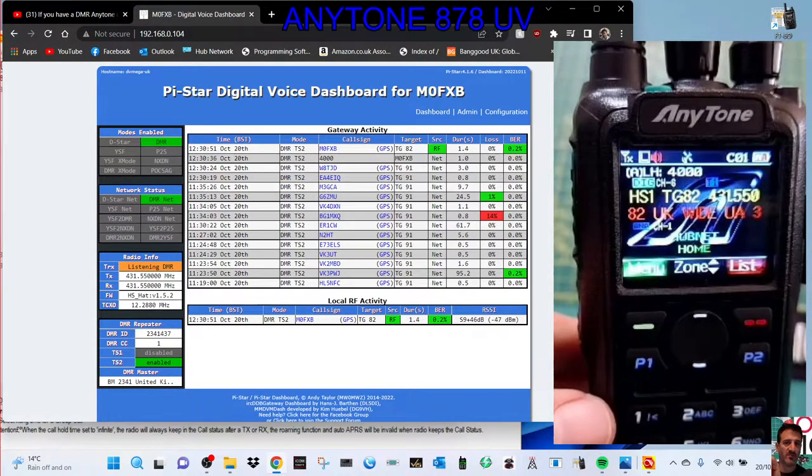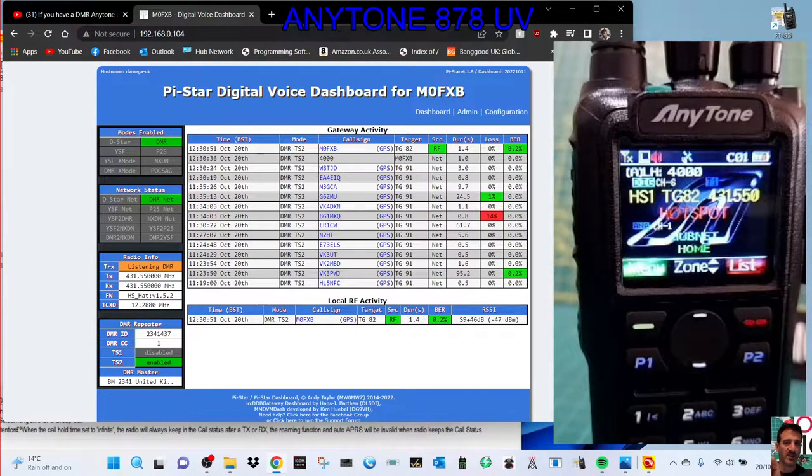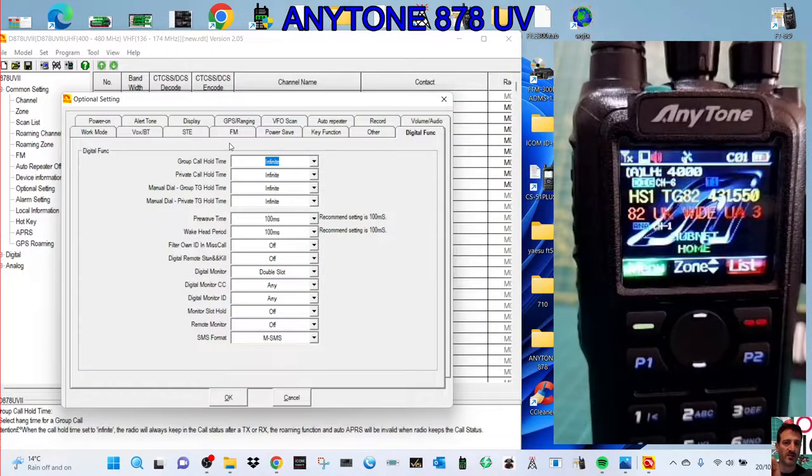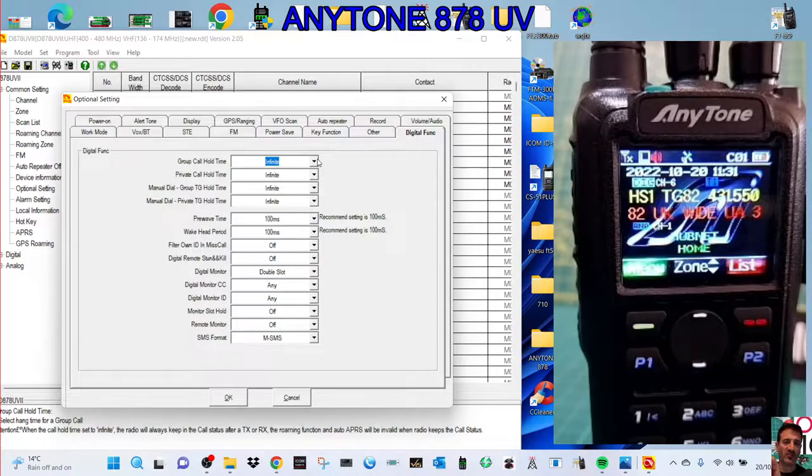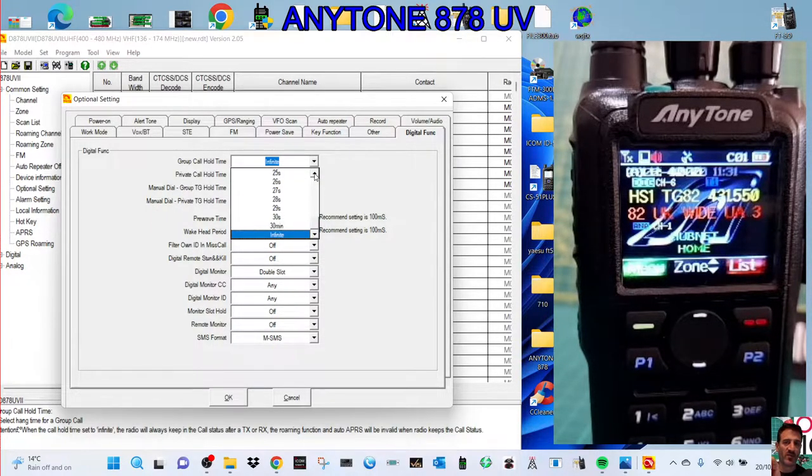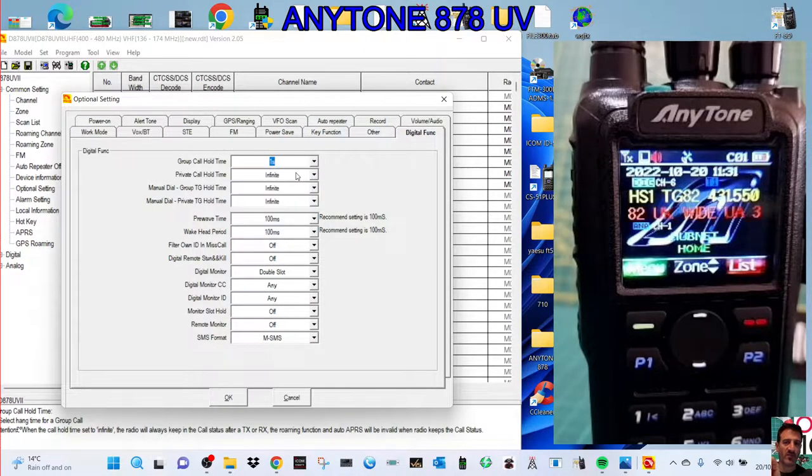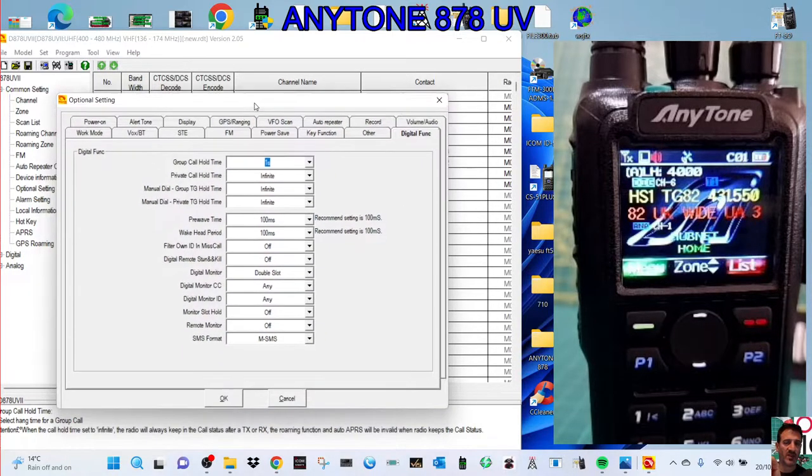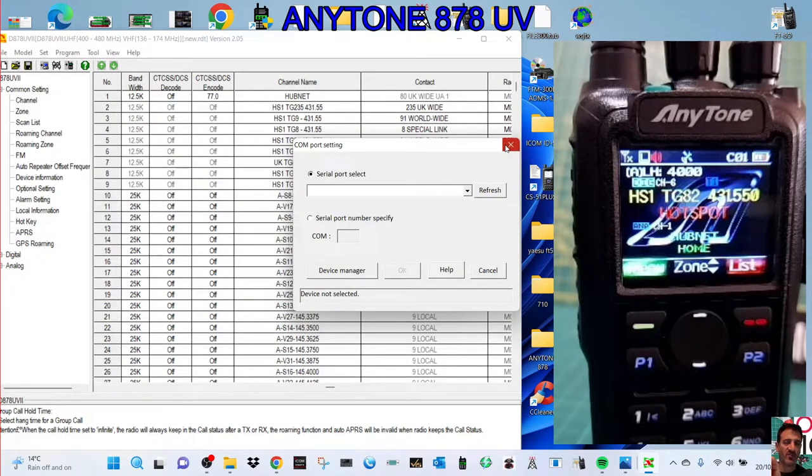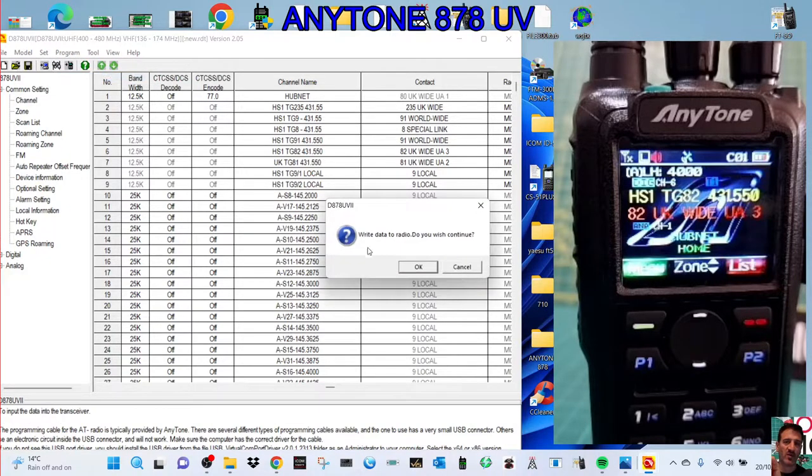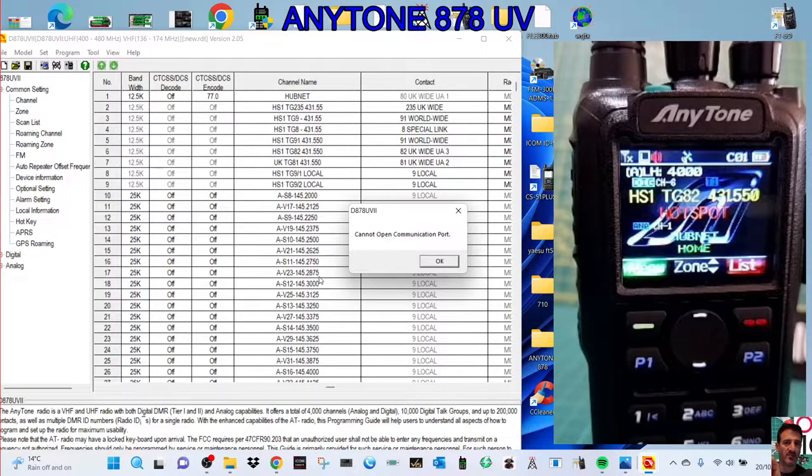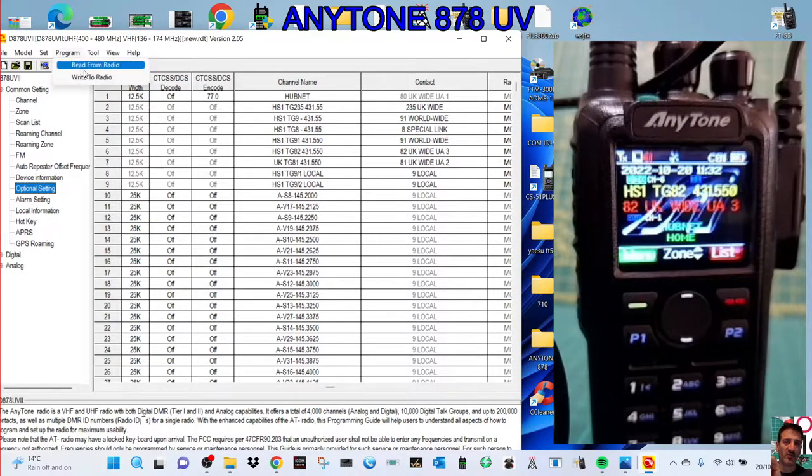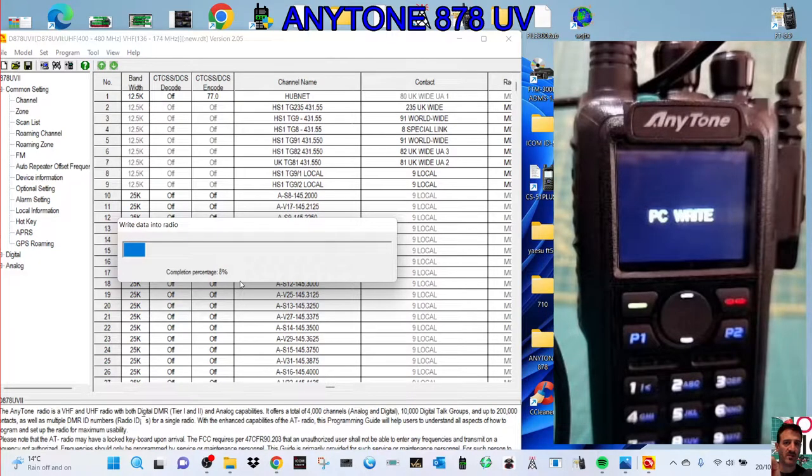Now what I'll do is I'll change those presets back. So let's go back here, and the preset is here. Instead of doing infinite, we're going to change this channel. So the group call hold time, let's do one second. Then we'll send that to the radio. Click OK, and then we'll go right to radio, click OK. That takes a minute to go through. Let me just get the cable on. Right to radio, click OK, and I'll quickly write to the radio.